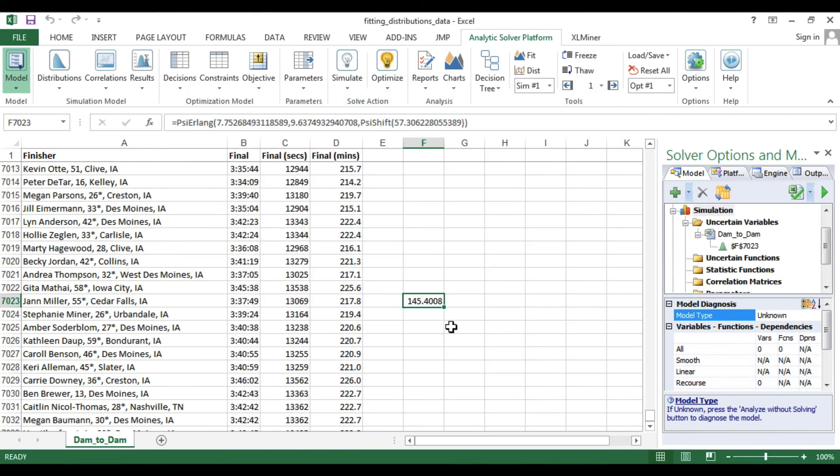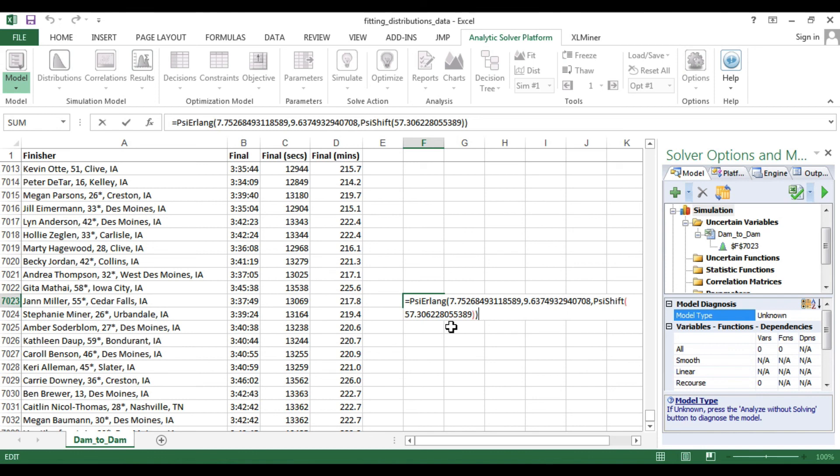Finally, the cell holds the appropriate formula as can be verified by revealing the contents of the cell.